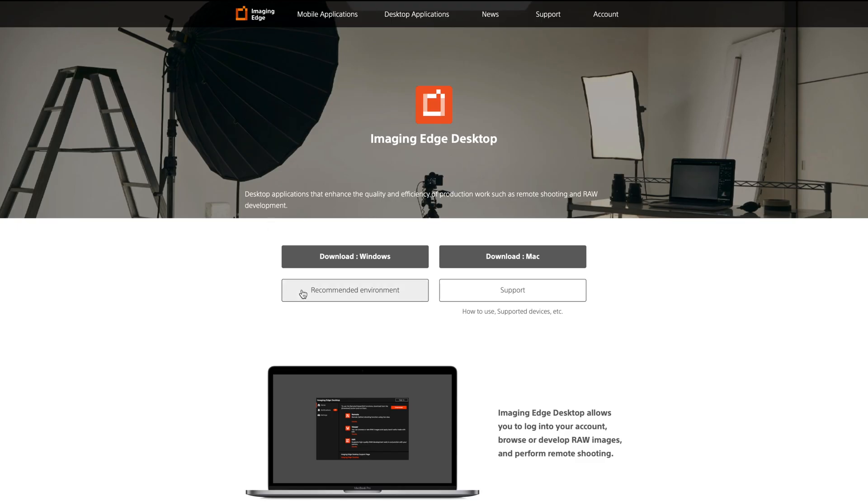The program we're going to be downloading is Sony Imaging Edge Desktop. I'll leave a link down below. You can download this for Mac or PC.